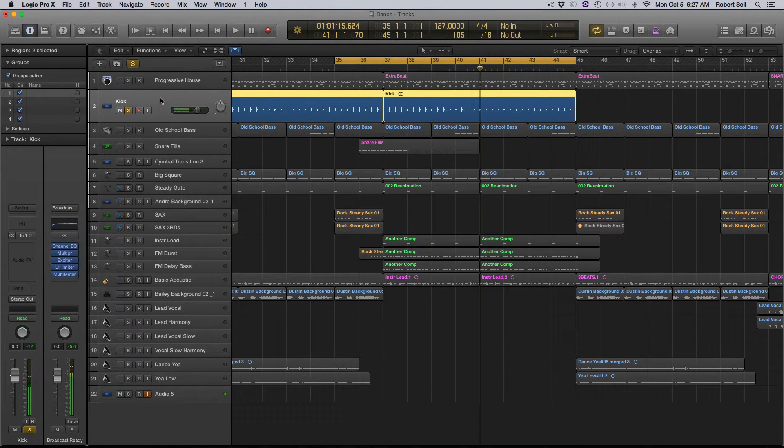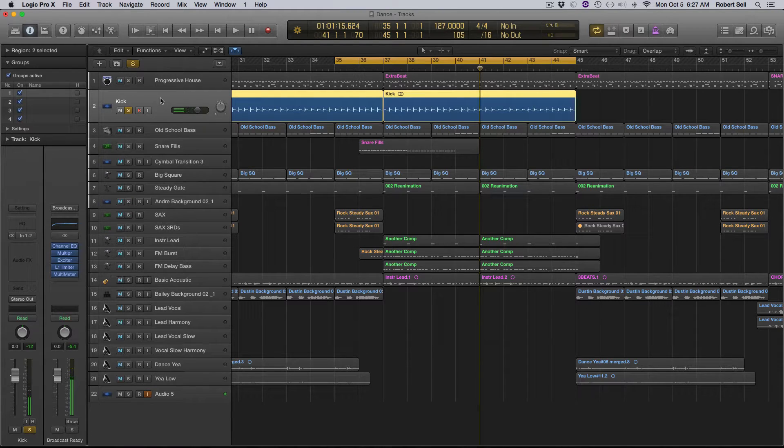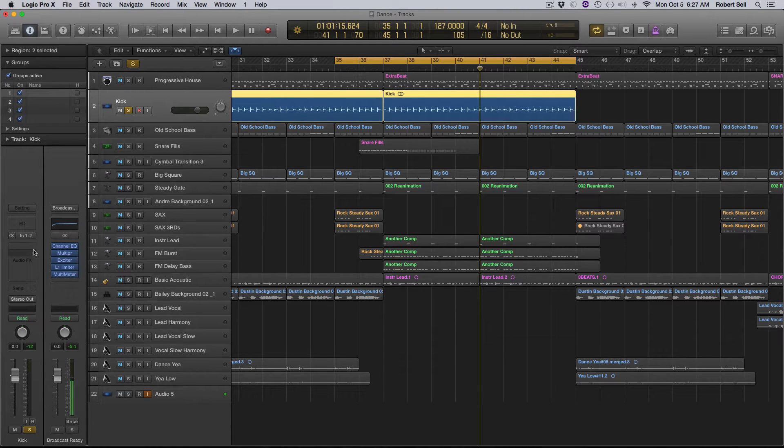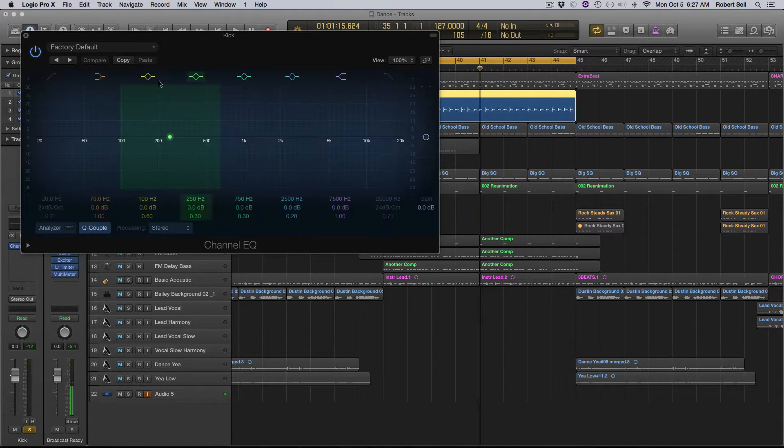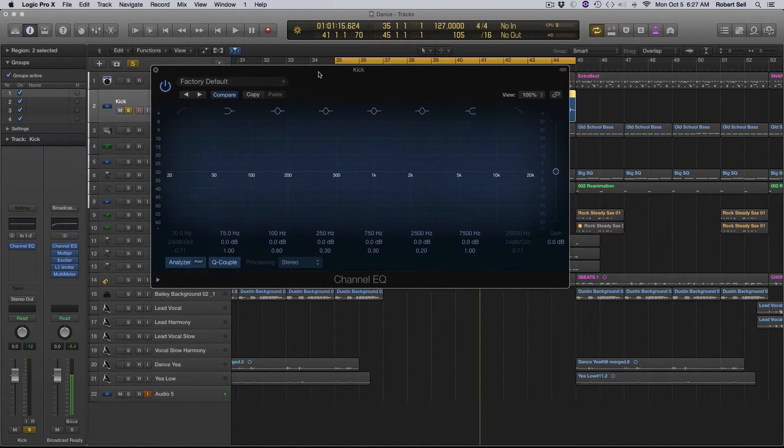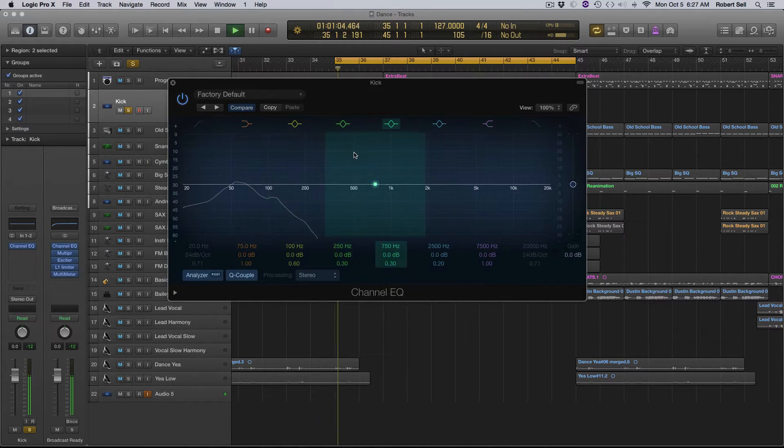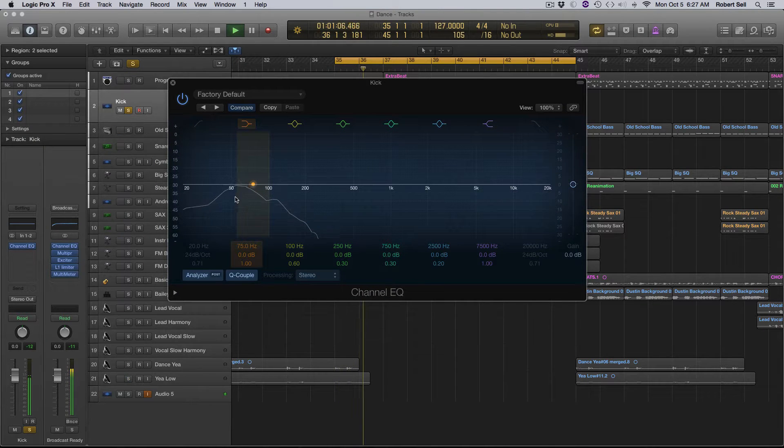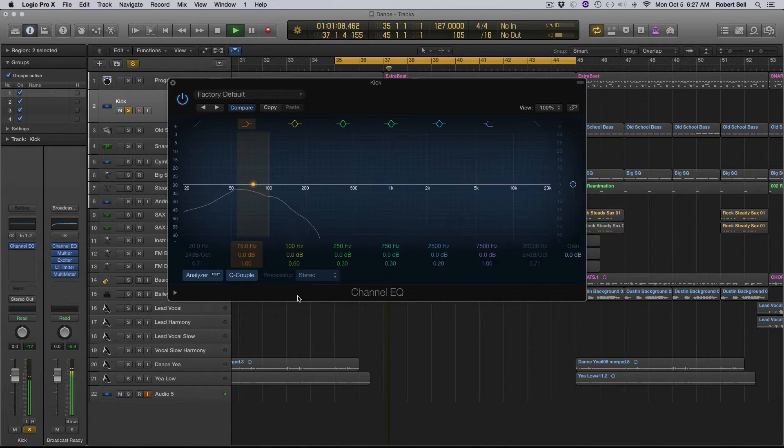So we need to figure out what frequency that is that's resonating in this kick drum. So I'm going to pull up an EQ and just turn on the analyzer here. And you can see it's somewhere around 60 hertz.